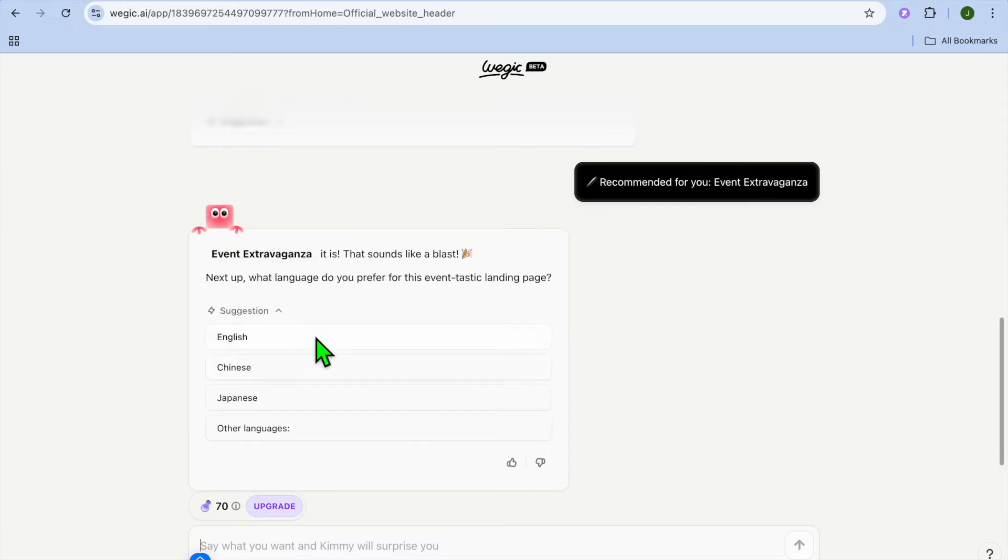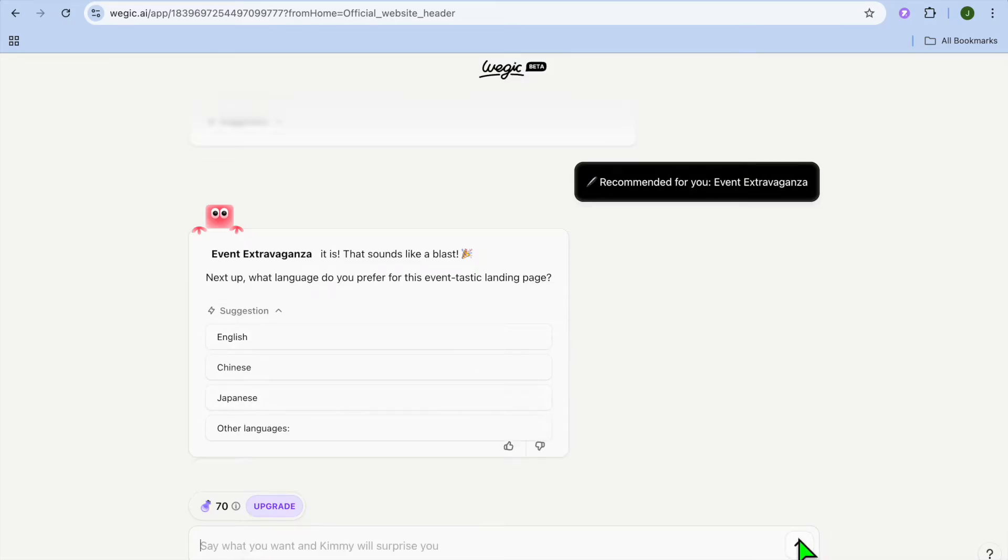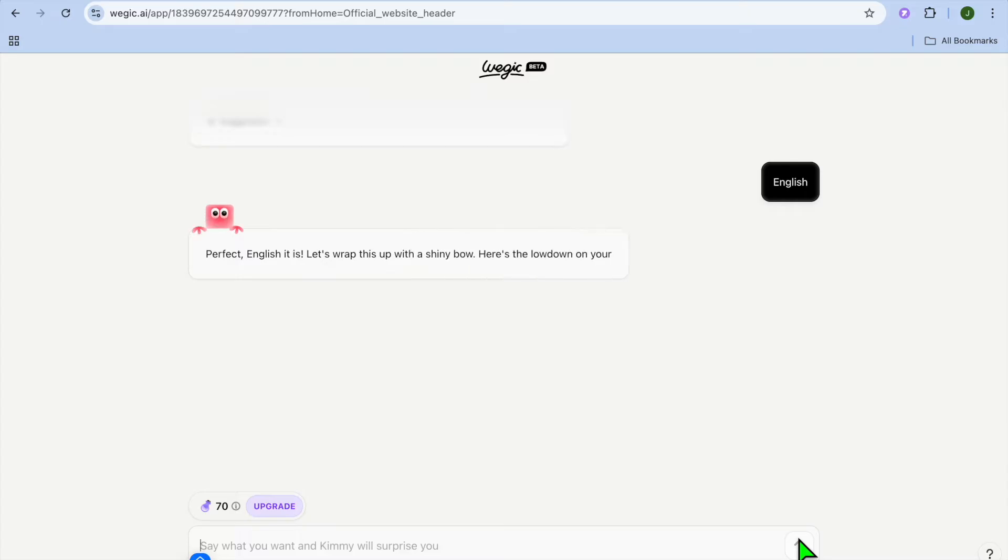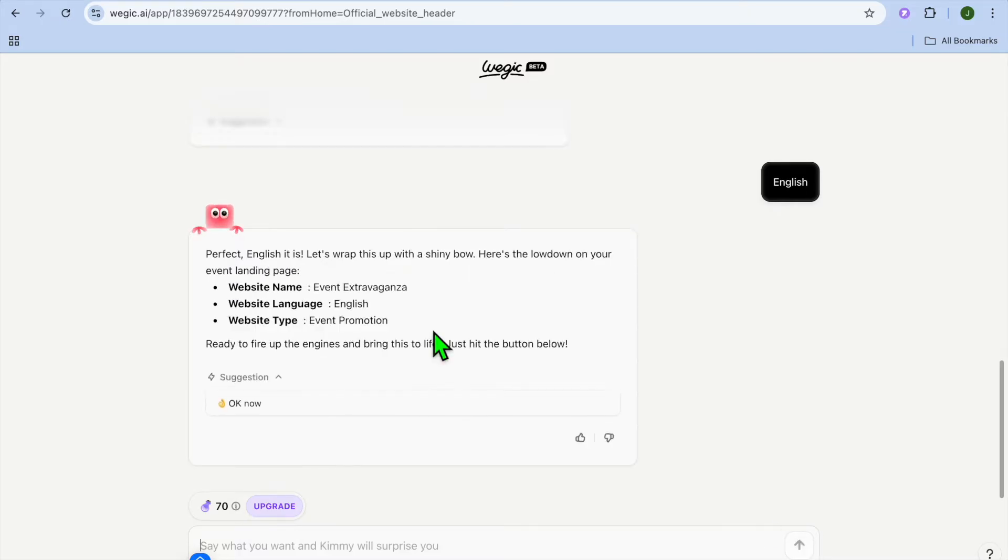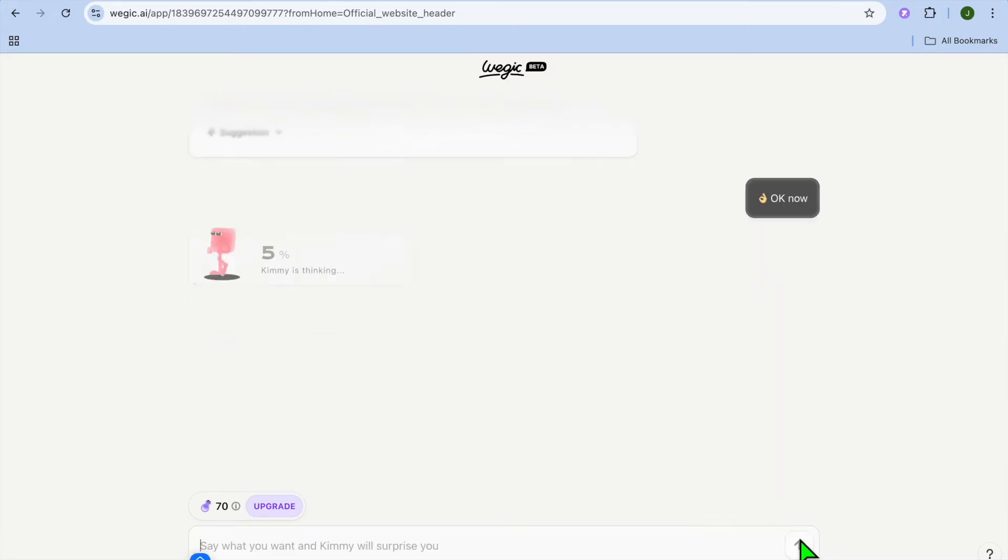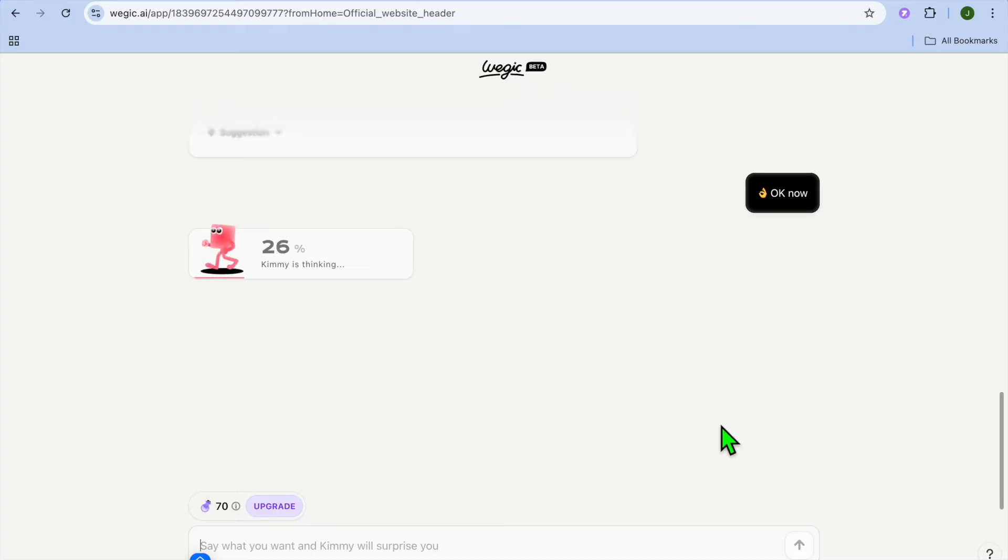After you have done that, it will ask you one more question whether which one of the languages you would like to use. So I'm going to suggest English, then it will give us a breakdown of our prompts thus far. So you can see a website name, event extravaganza, website language, website type. Then you can type in OK now and tap on enter.